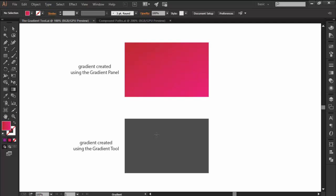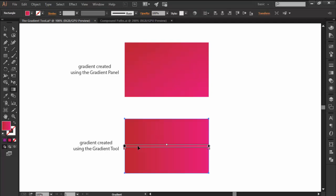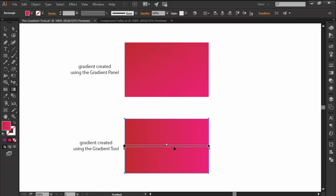This is immediately visible from the moment you select the tool and click on an object to apply a gradient. Instead of a panel with a bunch of value fields, you get a small bar called the Gradient Annotator that lets you create and adjust your gradients with high precision.